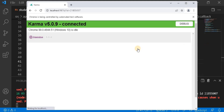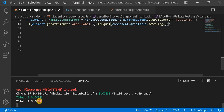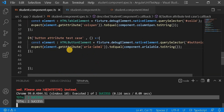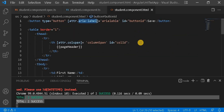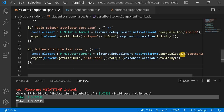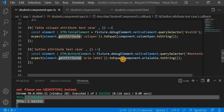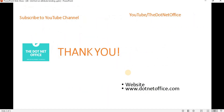We can see both test cases are passing on the browser. This is the way to write a unit test case for attribute binding: on the HTML side use `attr.` followed by the attribute name, then in the test get the DOM element by ID and check the attribute value. That's it for this video — if you have any questions or doubts please comment. Thank you.